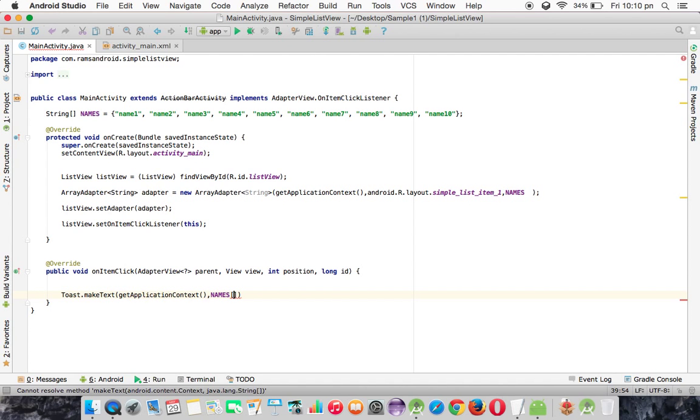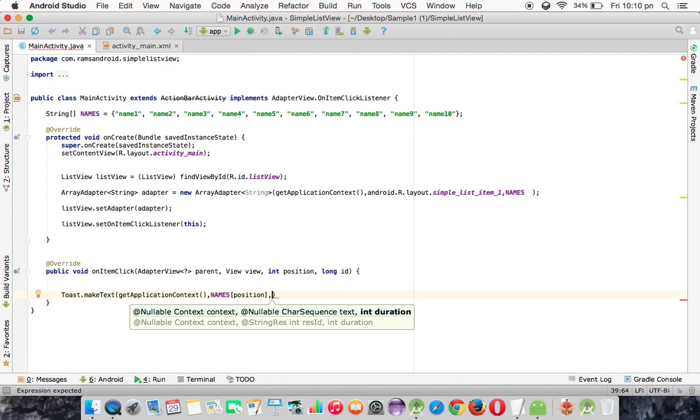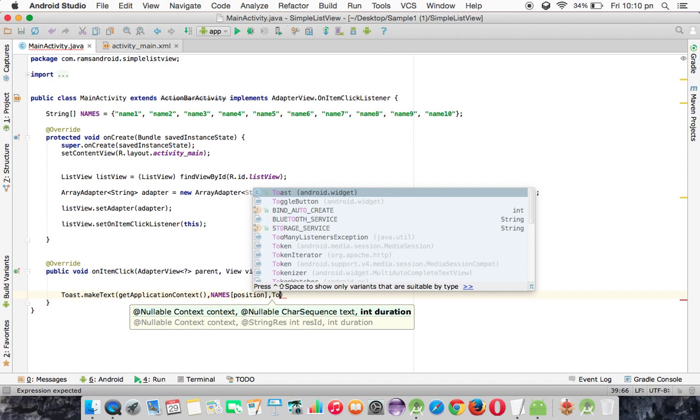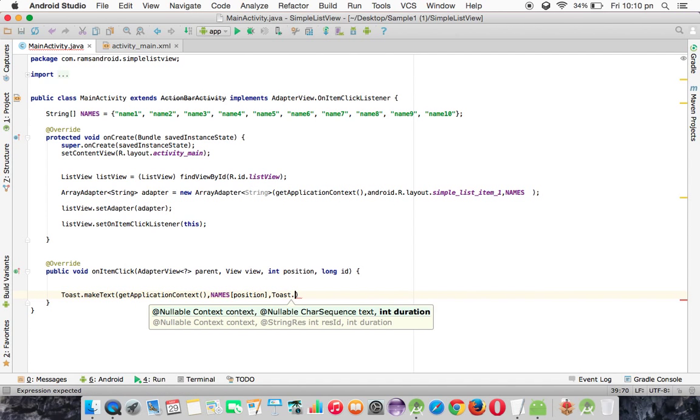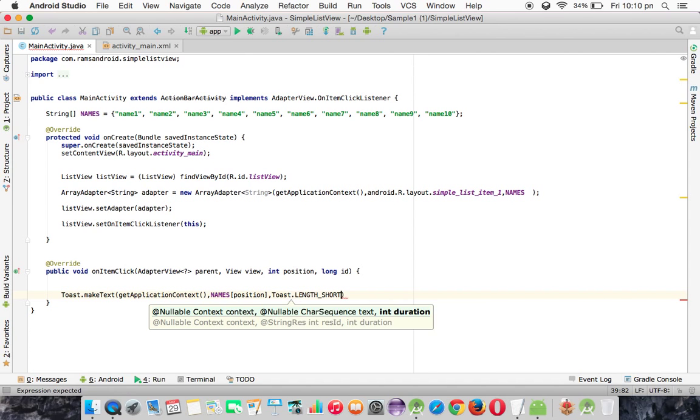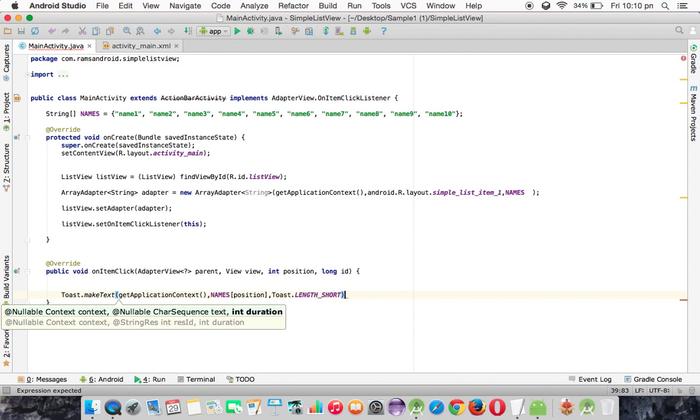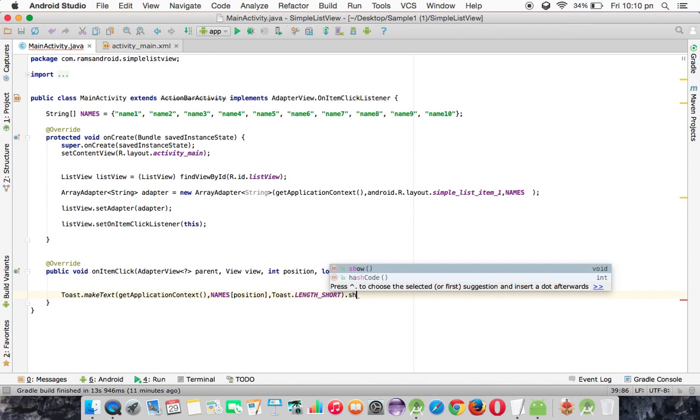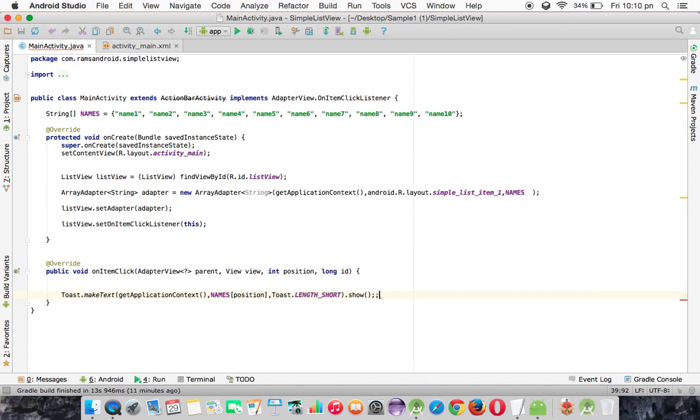So here I am passing the position, and after that we need to pass the Toast duration and show method.